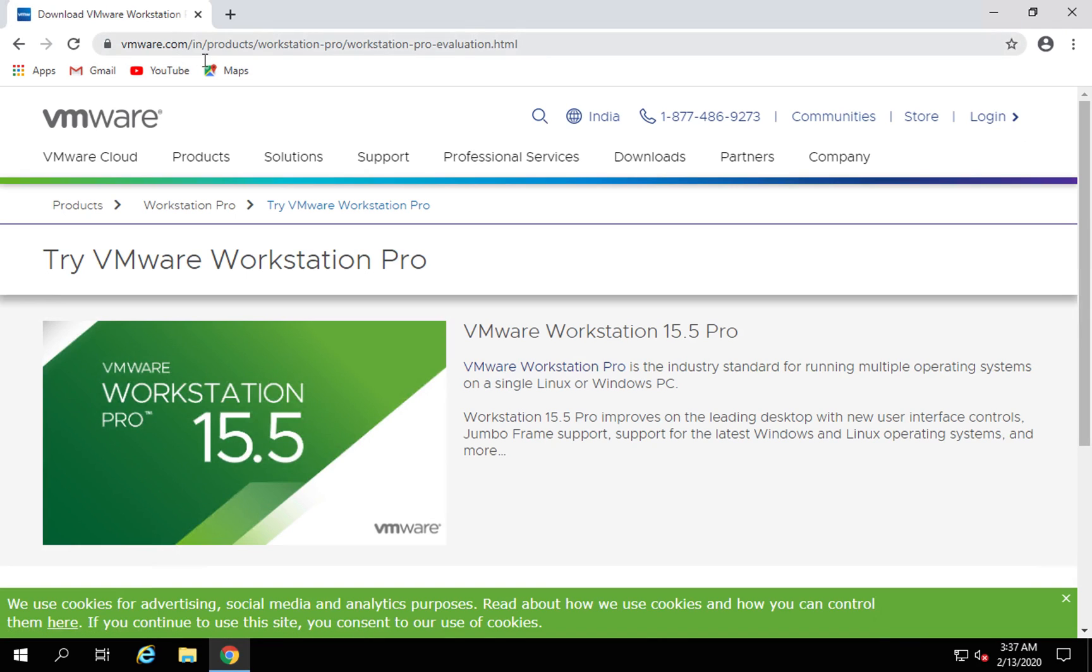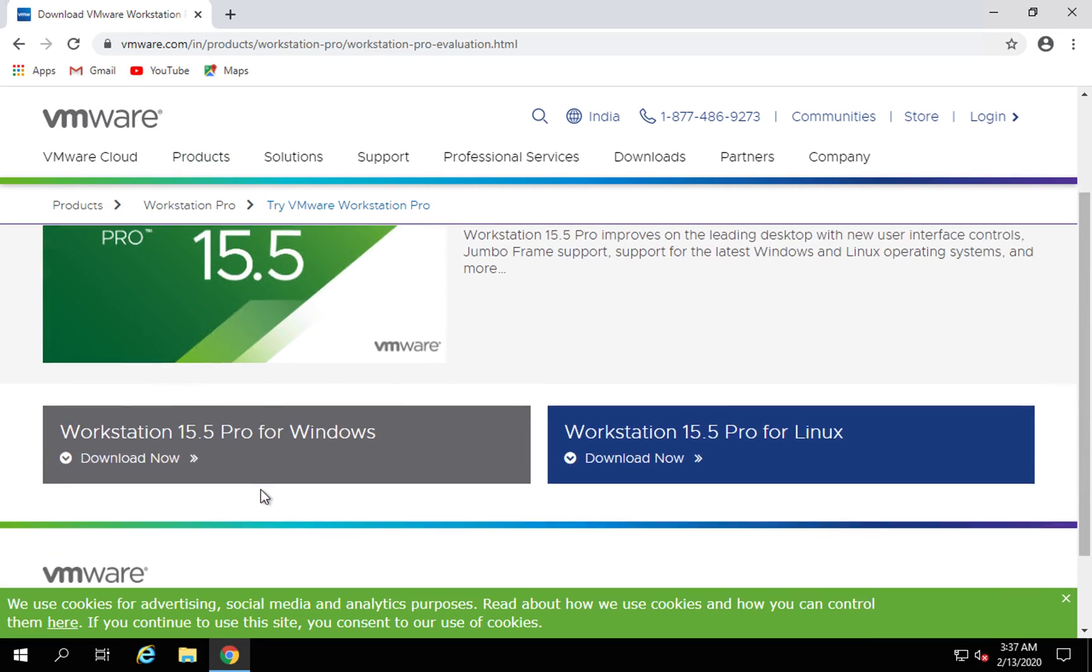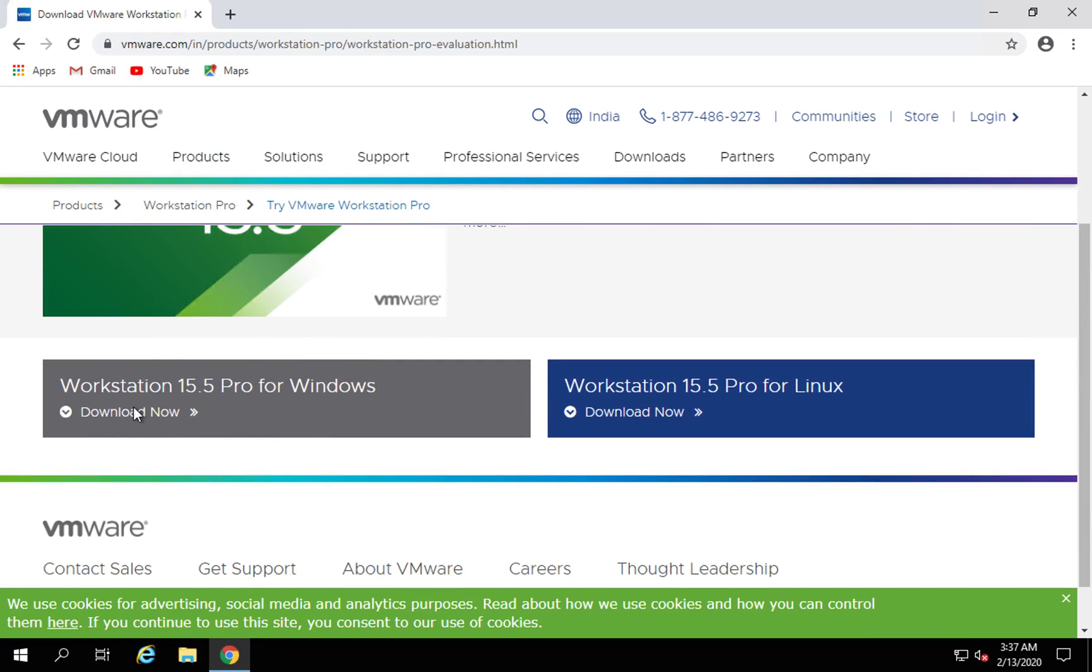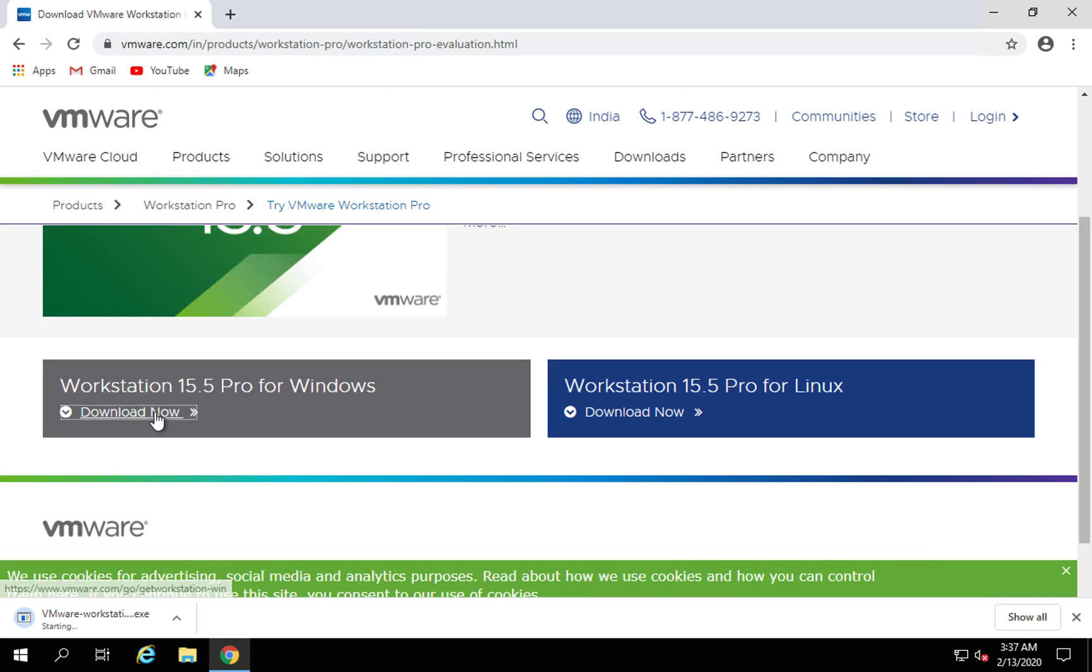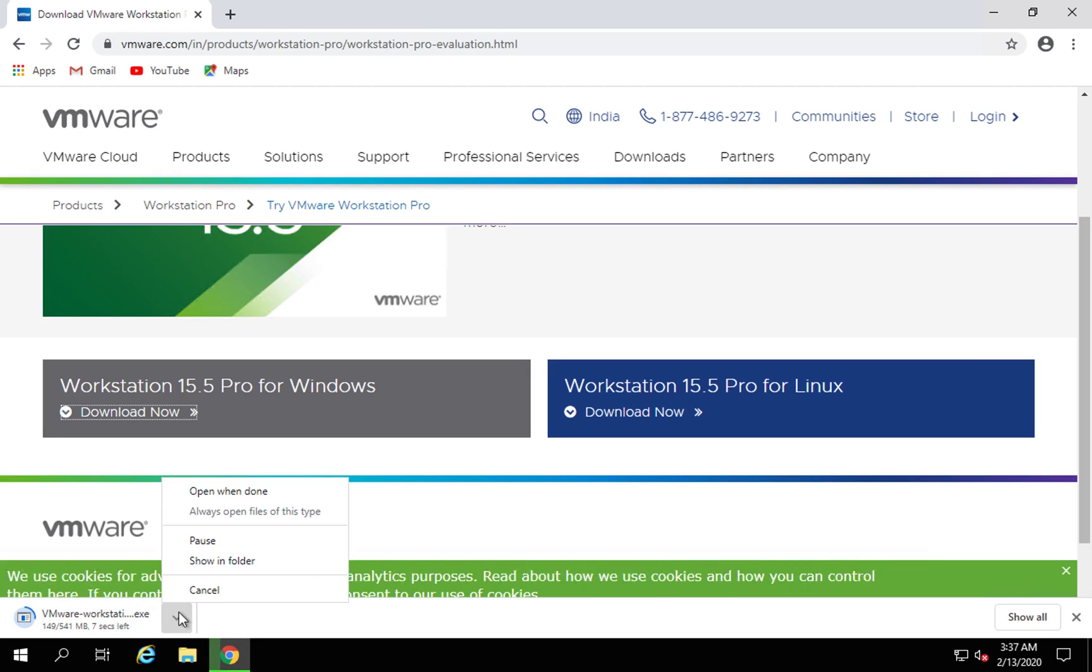So this is VMware.com workstation. You can go to products and workstation, and here if you scroll down you will find Workstation for Windows. Click on download now and it will start the download.